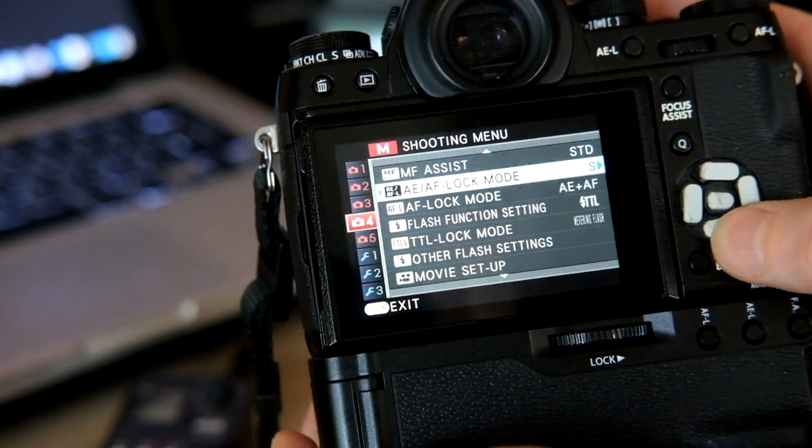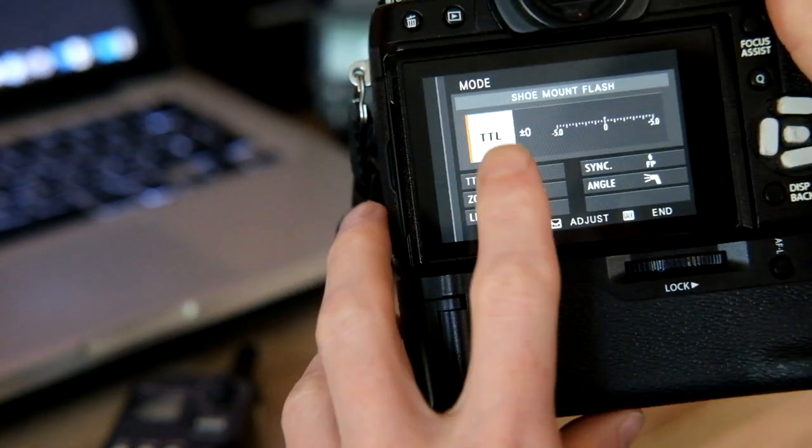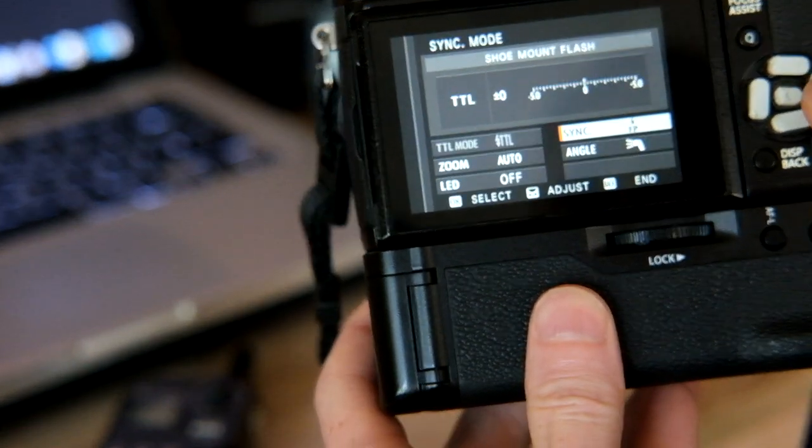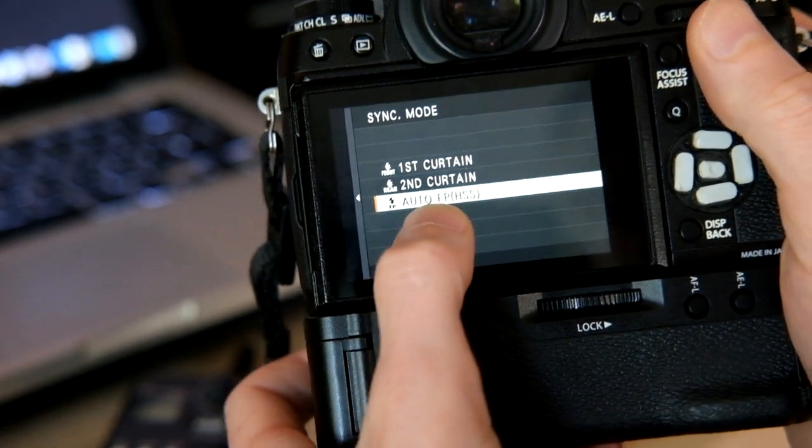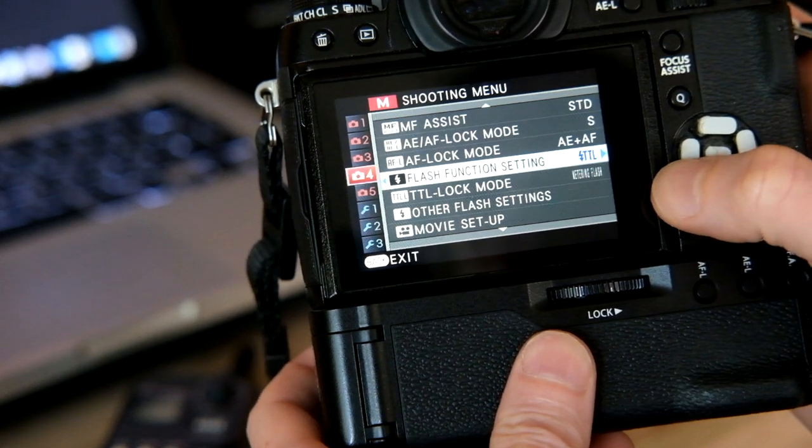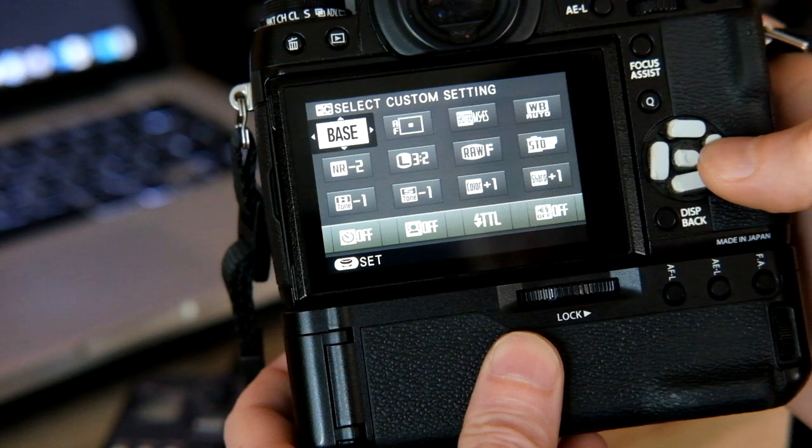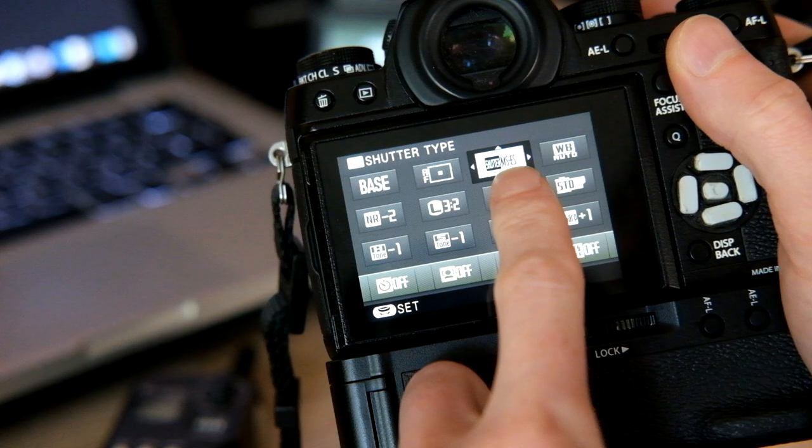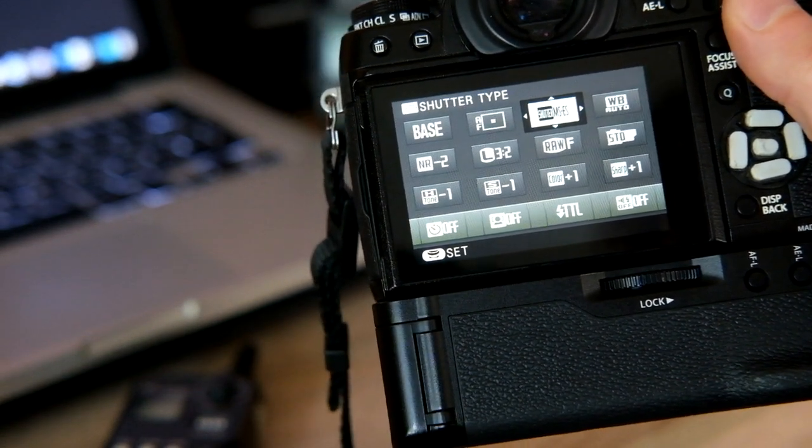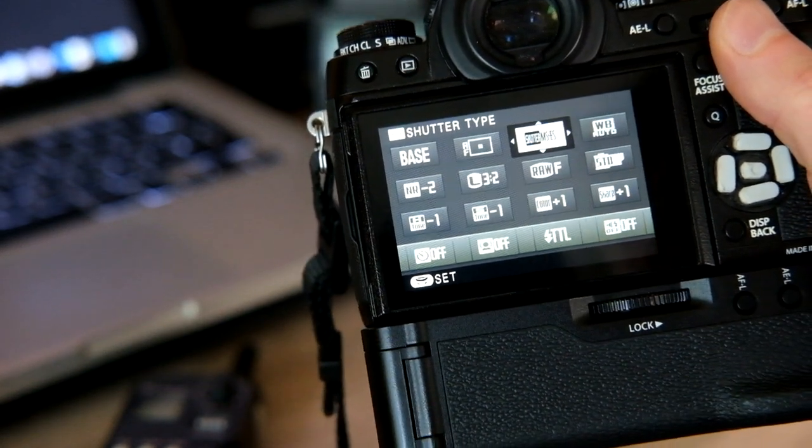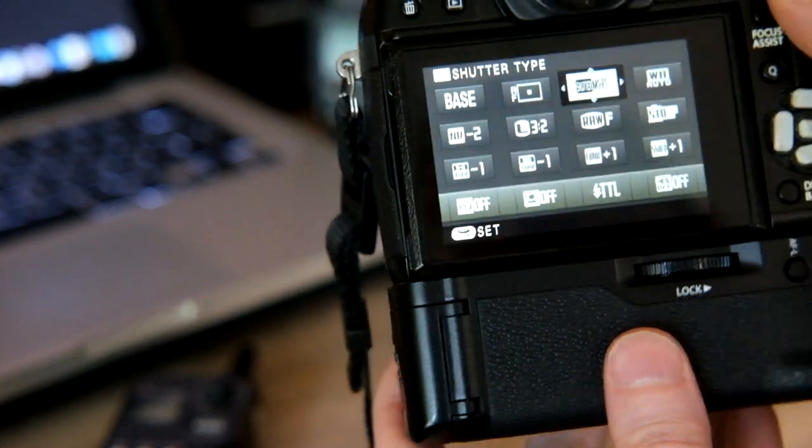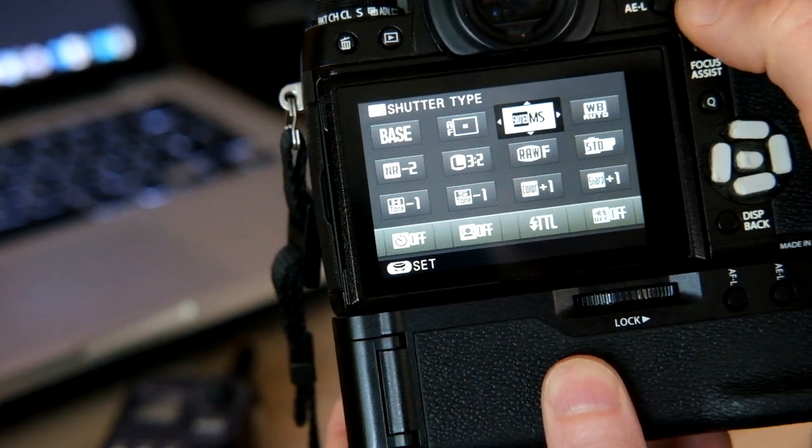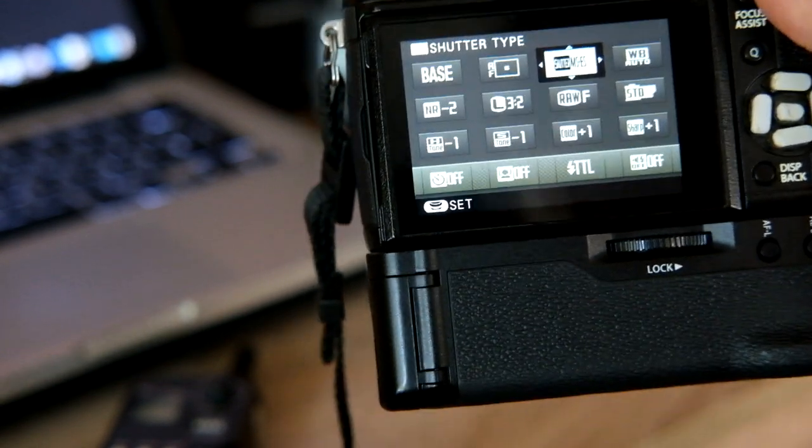And now we have enabled TTL mode. And if we go to synchronization mode, we can select AutoFP HSS. That's good. By the way, here I have combined shutter mechanical plus electronic. So HSS mode works if you set up mechanical plus electronic shutter or only in mechanical shutter mode. But let me leave MS plus ES.